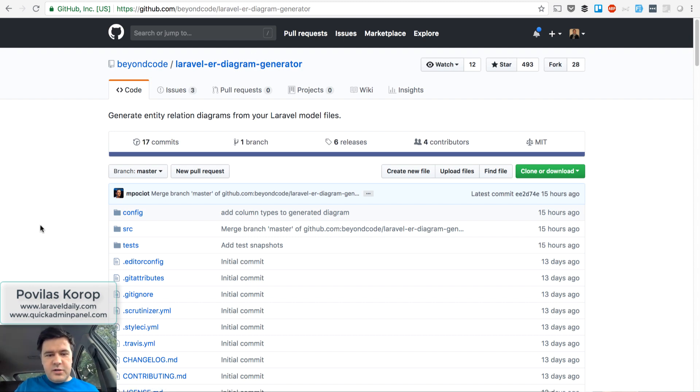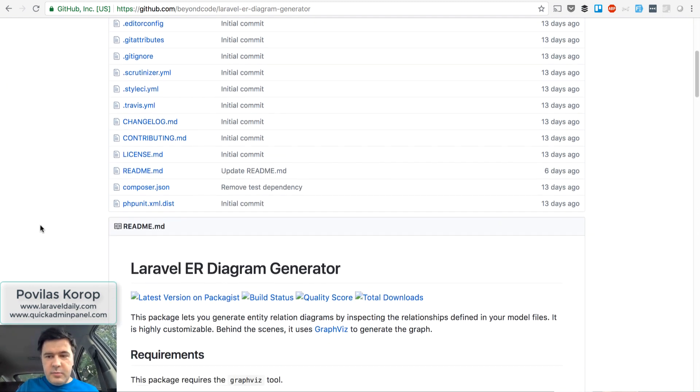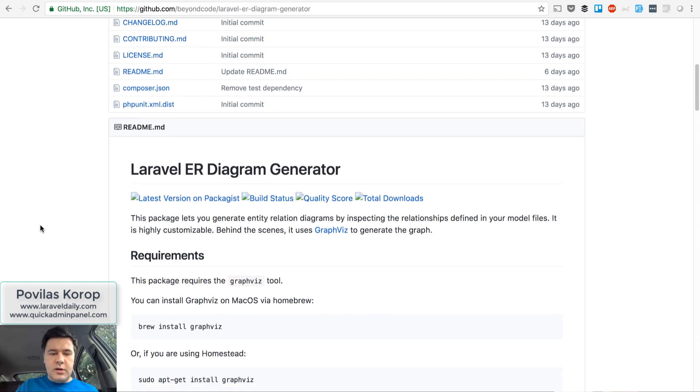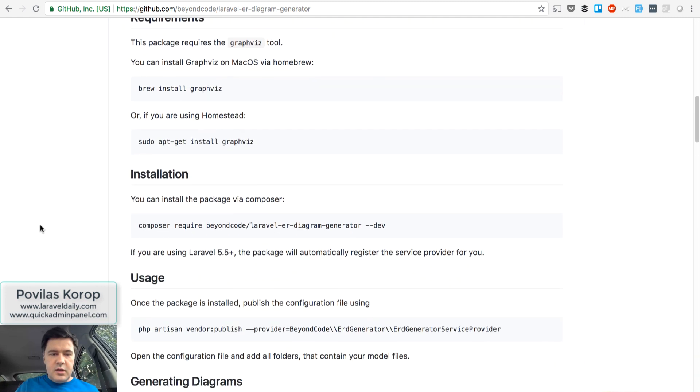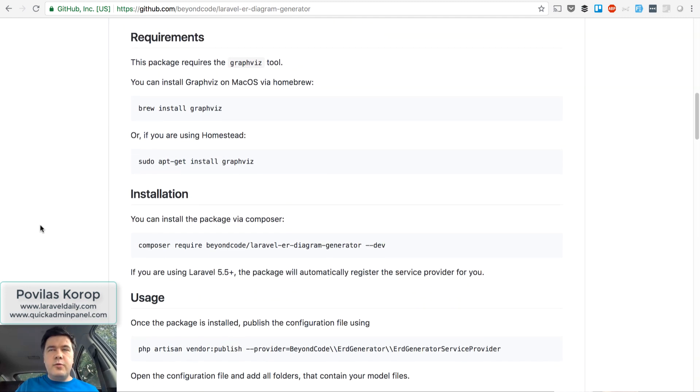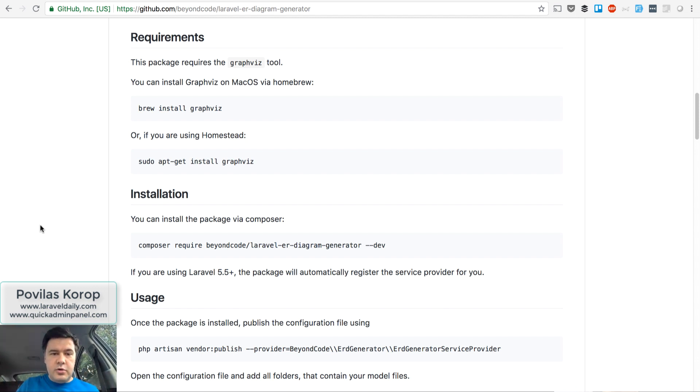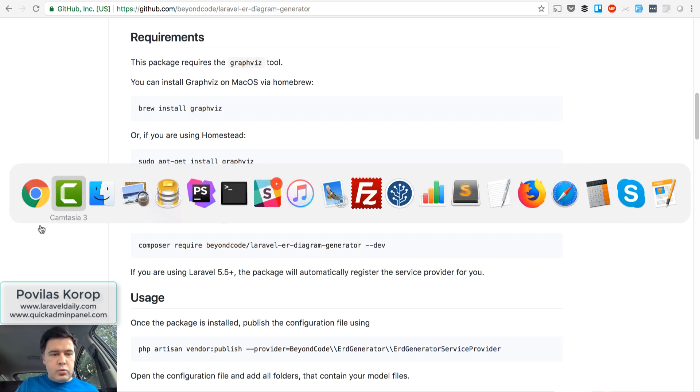So first I will show you the readme file, what it is. Basically, it transforms your model suite, like all the models, into a graphical interface for your database. So I will show you how it works.